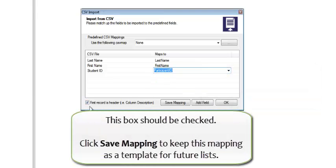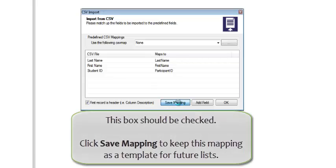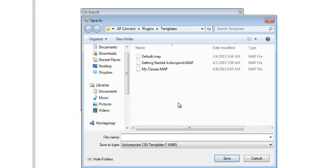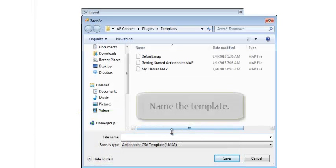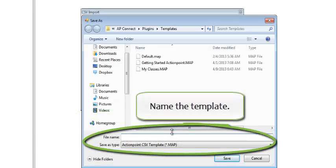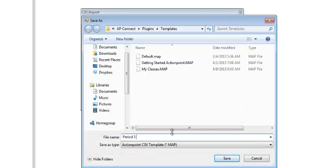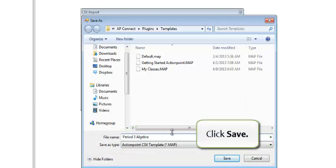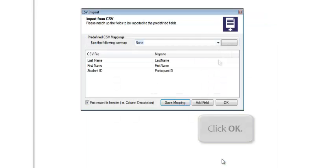This box should be checked. Click Save Mapping to keep this mapping as a template for future lists. Name the template. Click Save. Click OK.